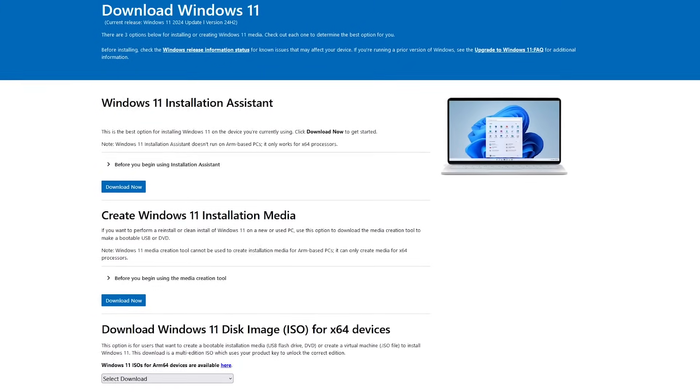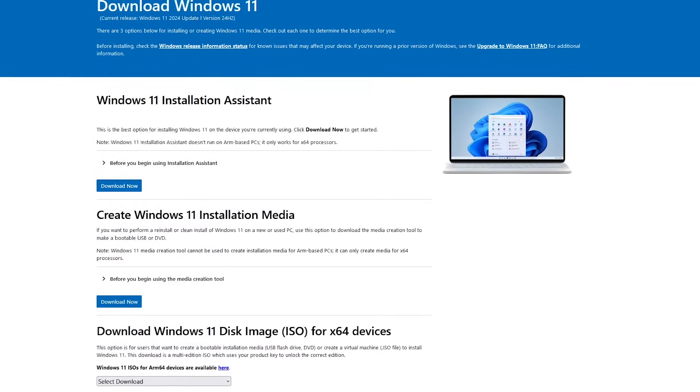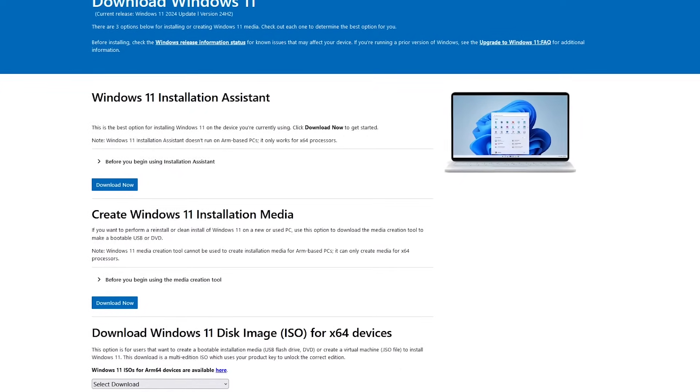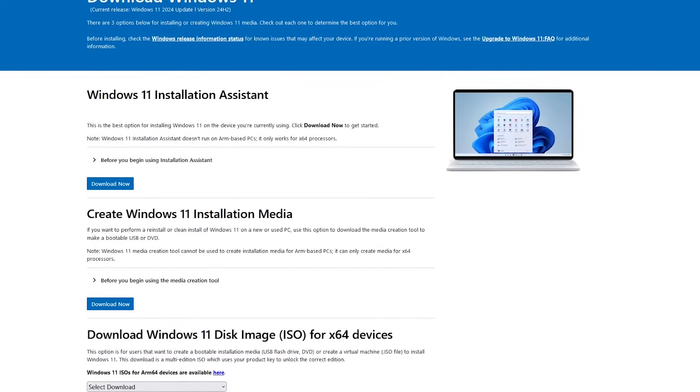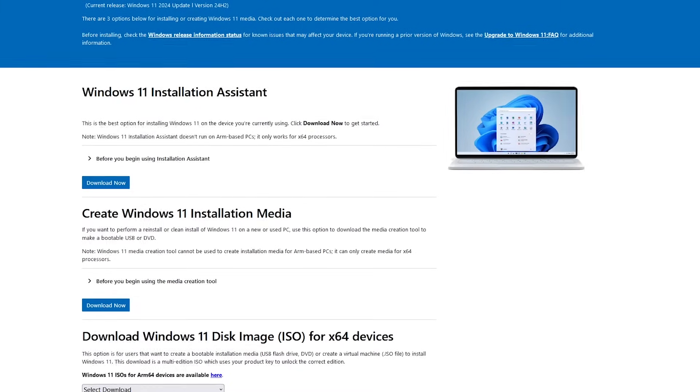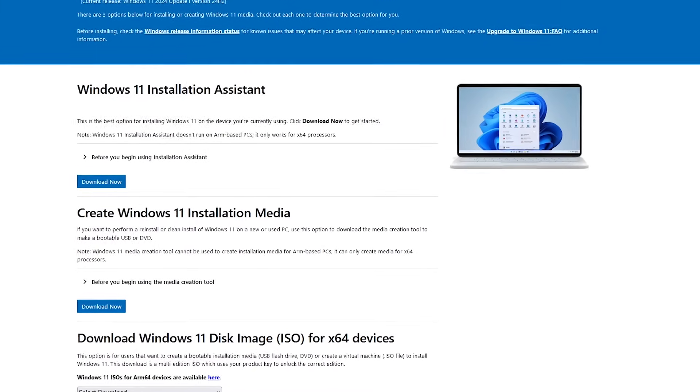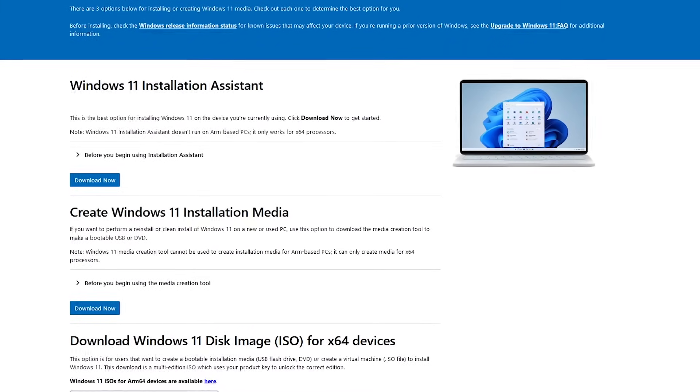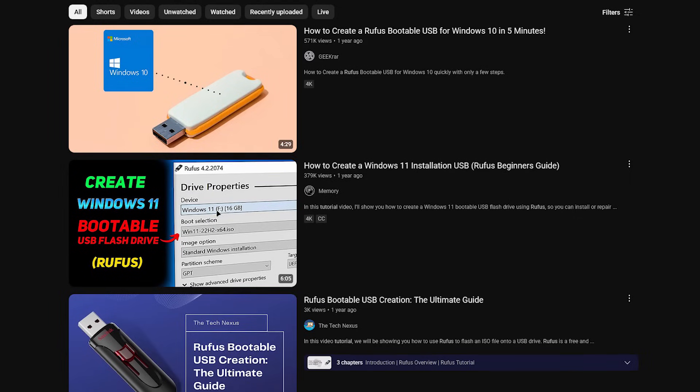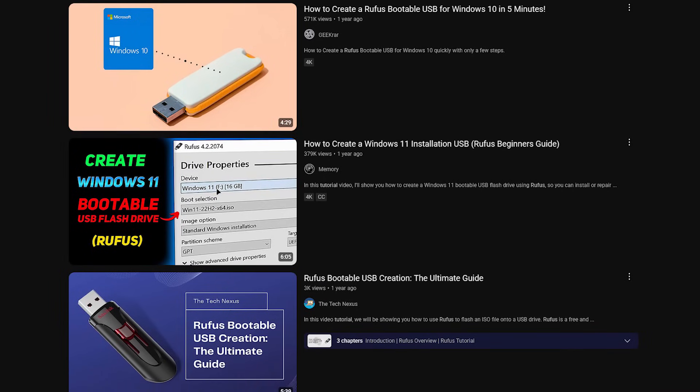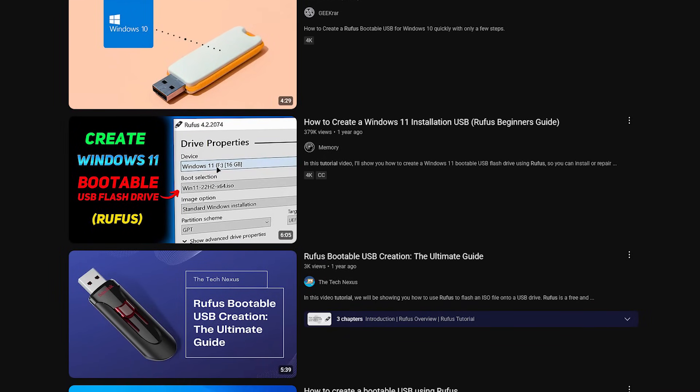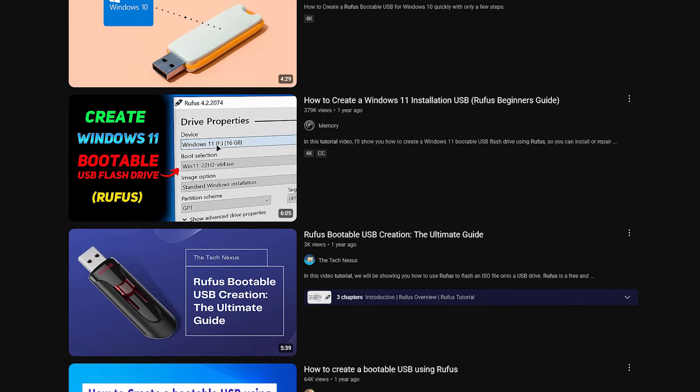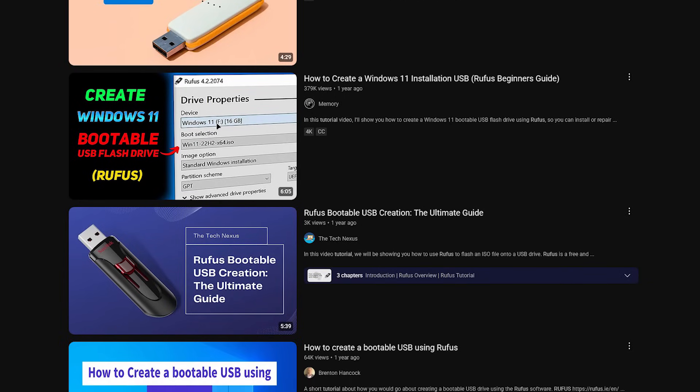For ISOs with most operating systems, you should be able to find them online. For example, if you have a license for Windows 11, you can download the Windows 11 disk image directly from Microsoft to create a bootable USB flash drive. I'll put a link to this page in the description. To save 4 to 5 minutes of time in this video, if you're interested in Rufus, there are helpful tutorials on YouTube that will teach you how to use it.